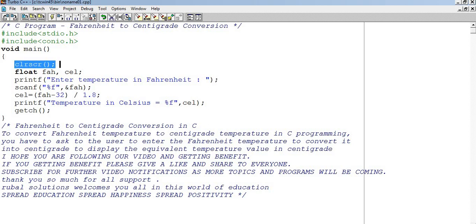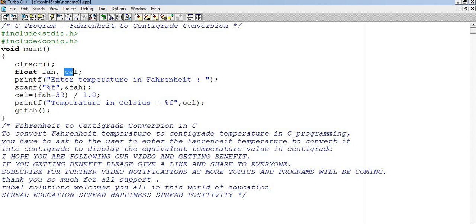Uske baat do variables liye, Fahrenheit, FAH, CEL. FAH mein hum user se Fahrenheit ki value dalvayenge, CEL mein hum output dikhayenge.